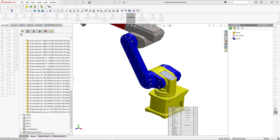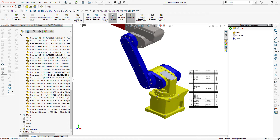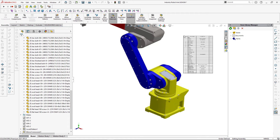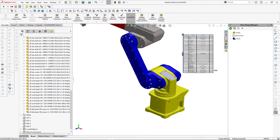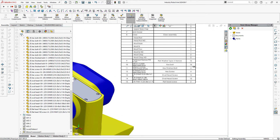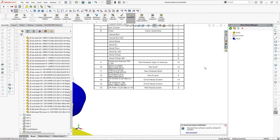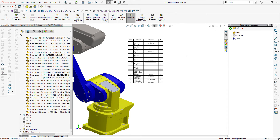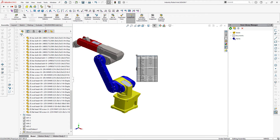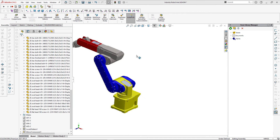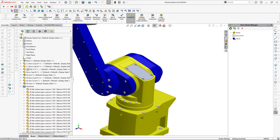Sometimes you only insert hardware components in the assembly so they appear in the bill of materials. Let me now demonstrate an alternative way of handling hardware components using the BOM Plus module of the CAD Plus toolset.